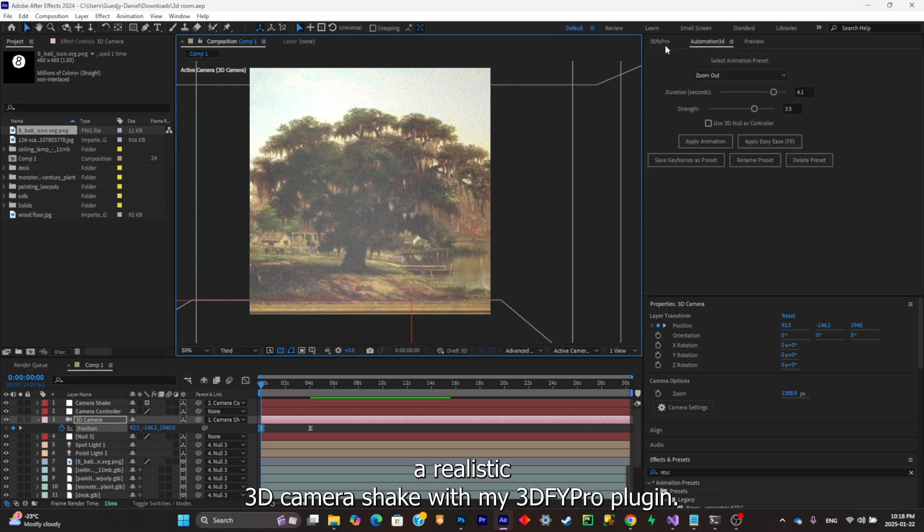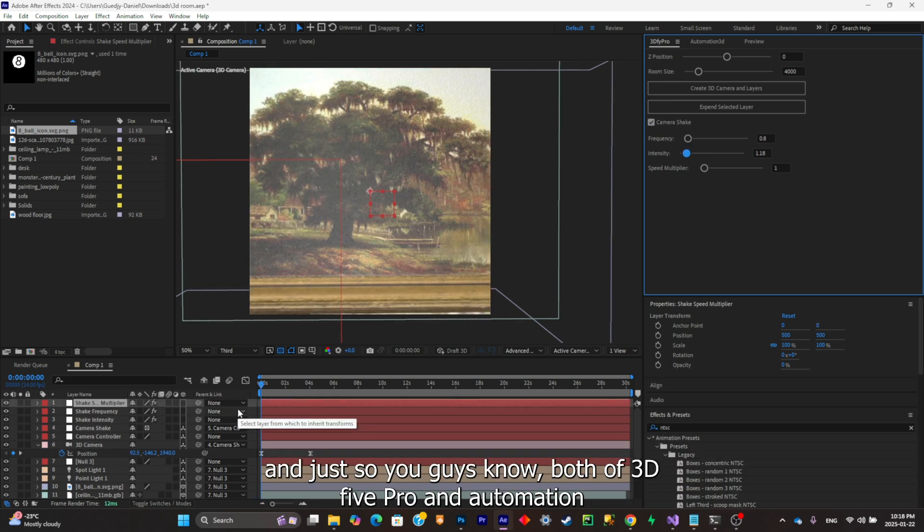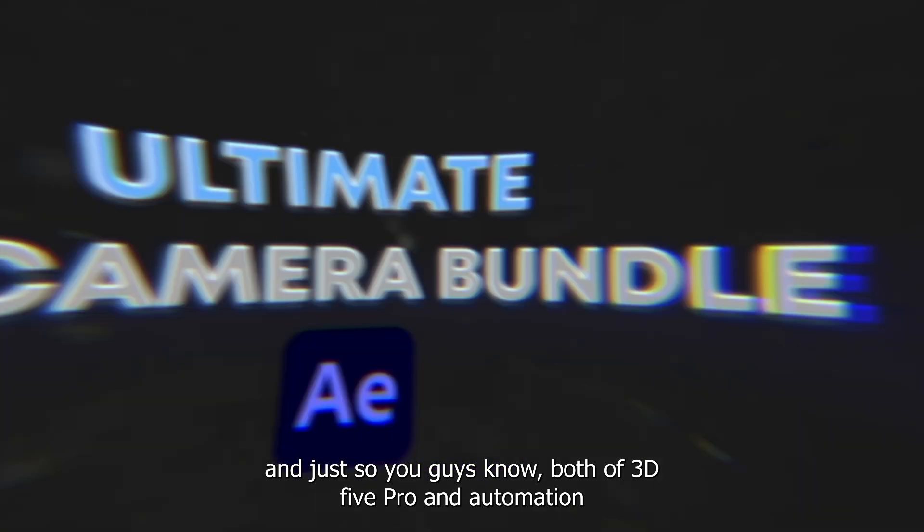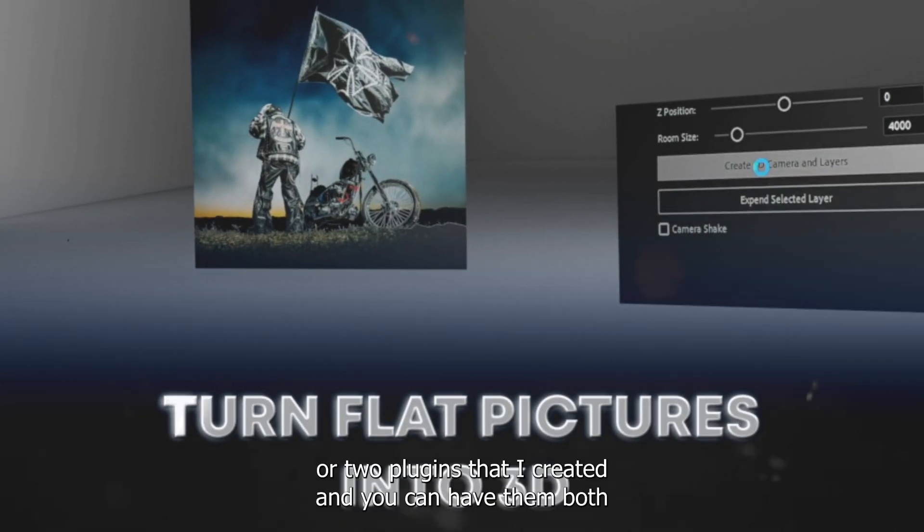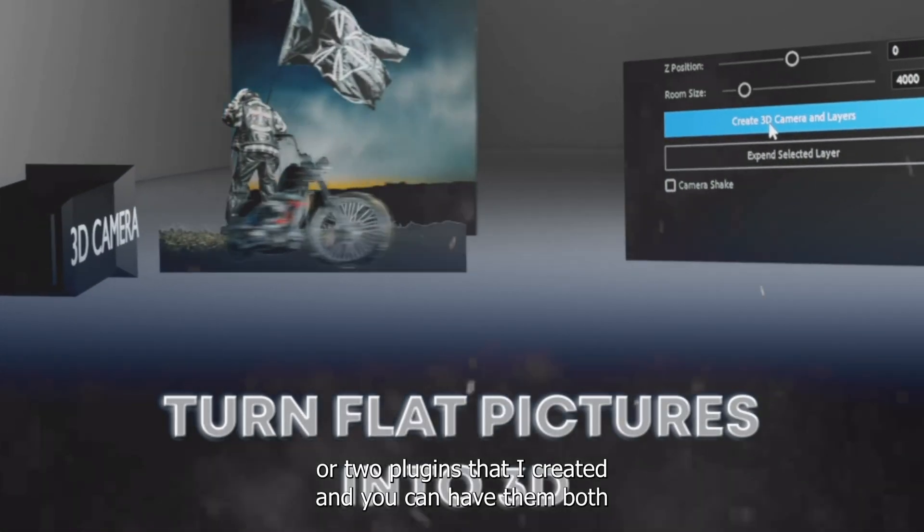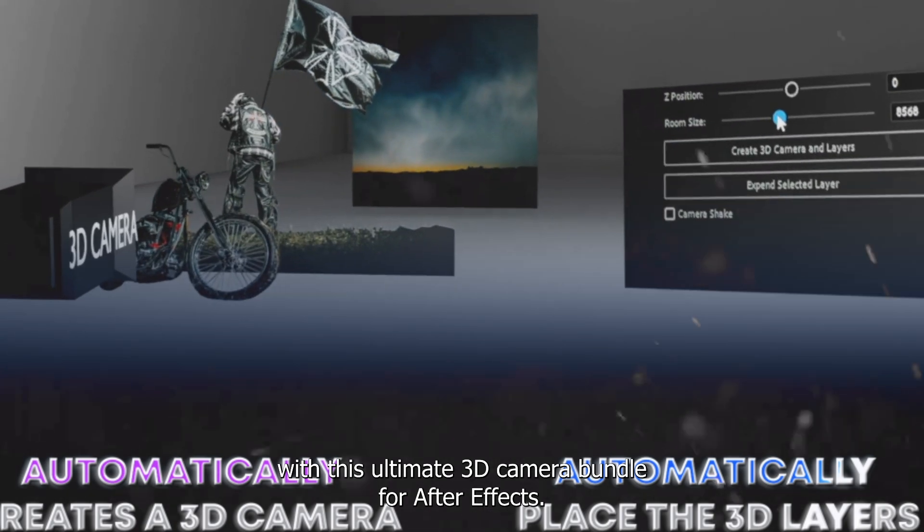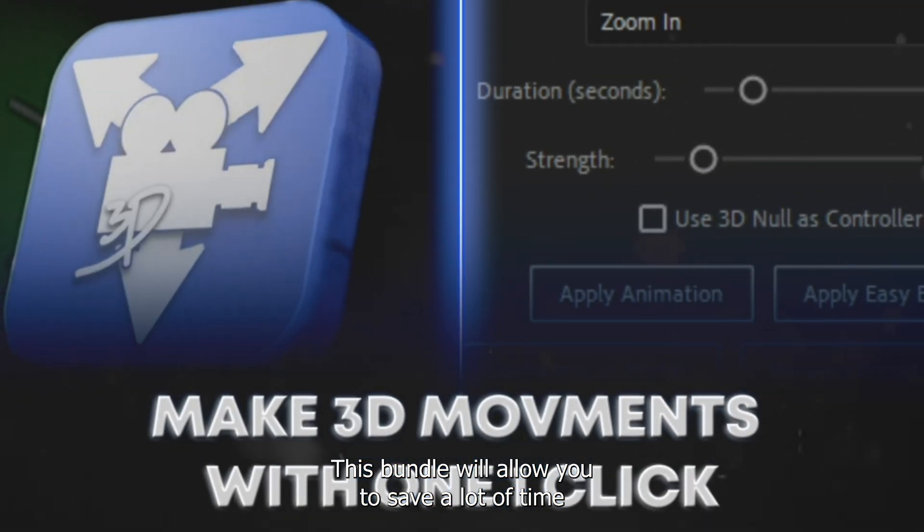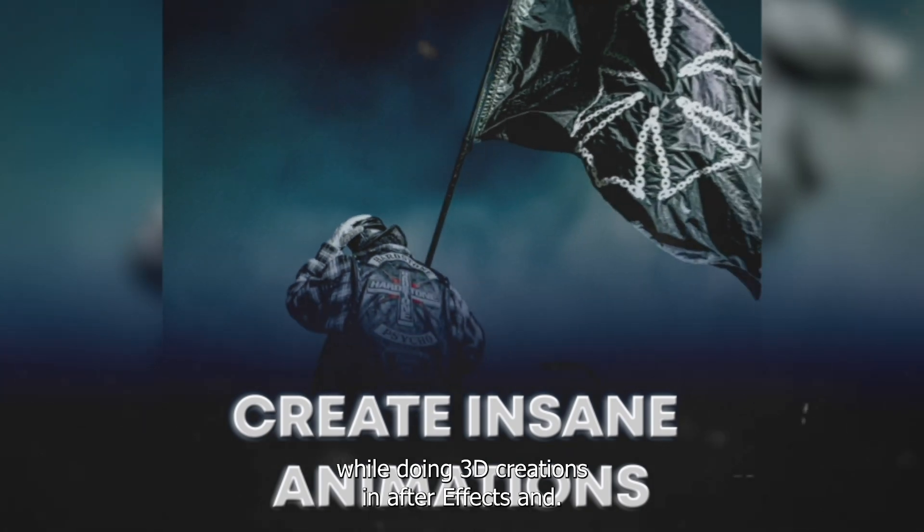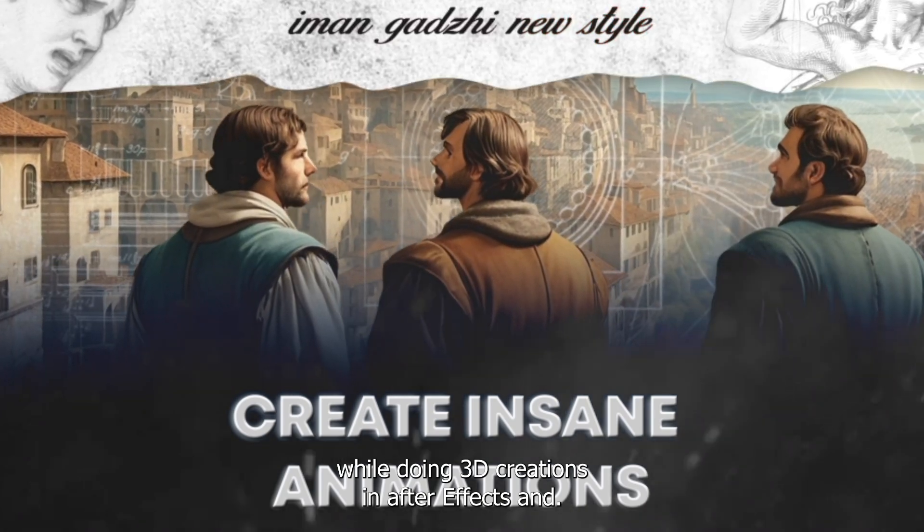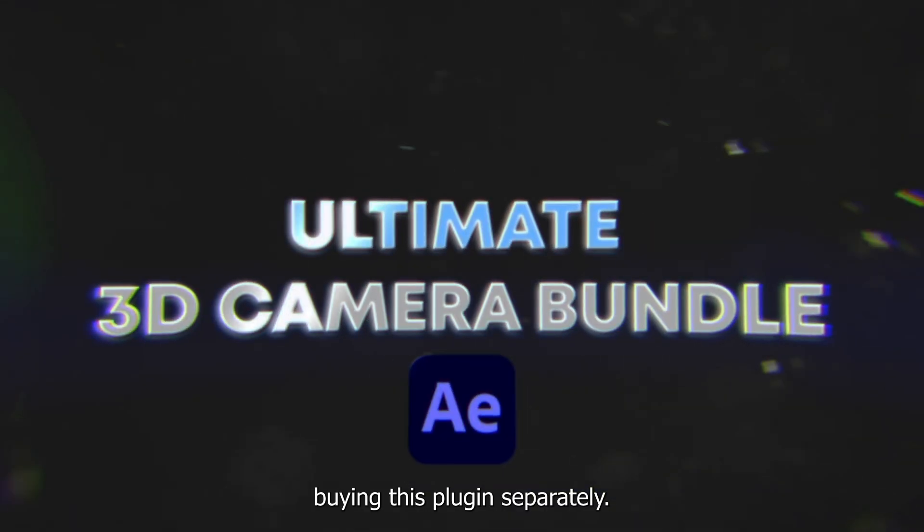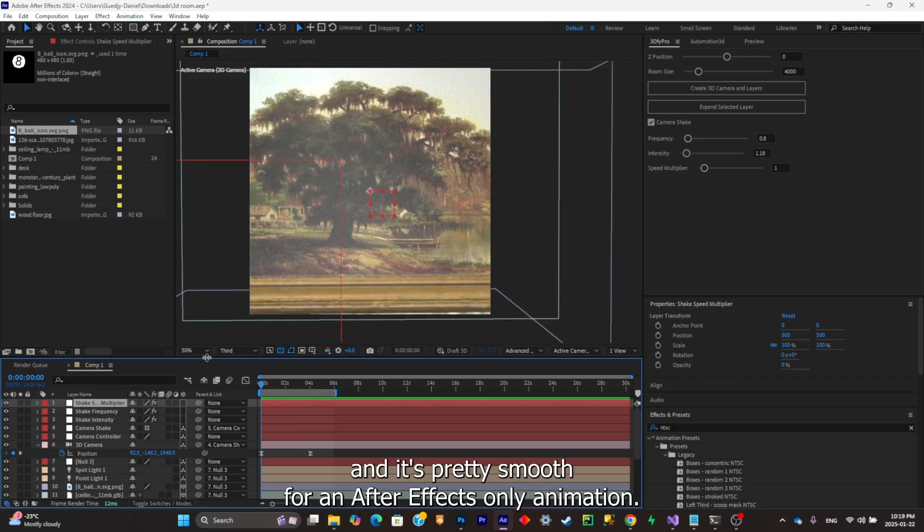I'm gonna simply add a realistic 3D camera shake with my 3D5 Pro plugin. Just so you guys know, both 3D5 Pro and Automation are two plugins that I created and you can have them both with this Ultimate 3D Camera Bundle for After Effects. This bundle will allow you to save a lot of time while doing 3D creations in After Effects and it will allow you to save money if you buy it in bundle instead of buying the plugins separately.